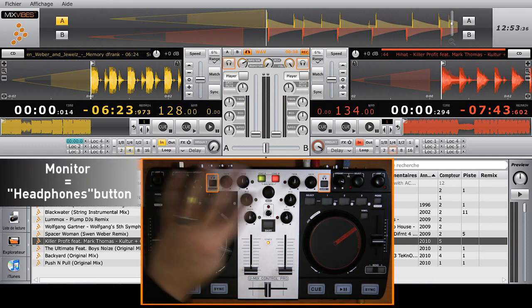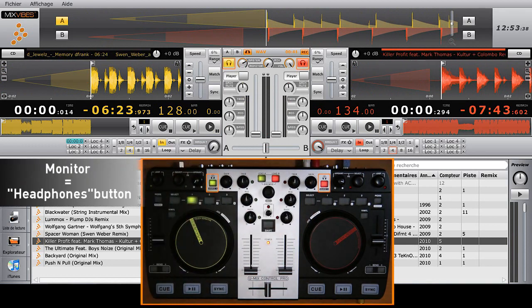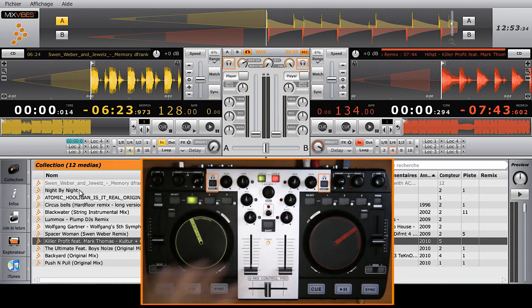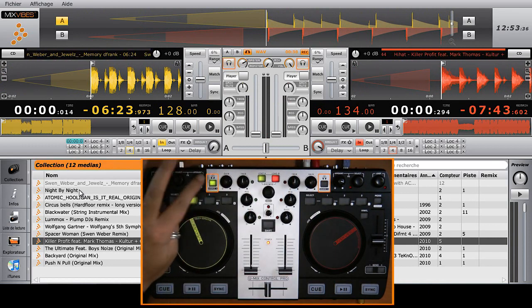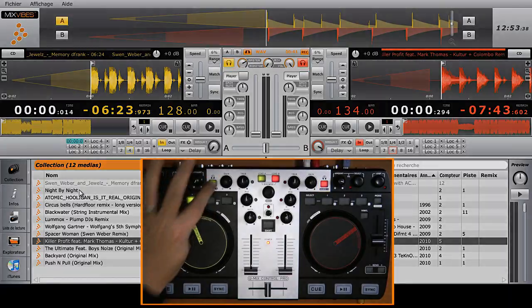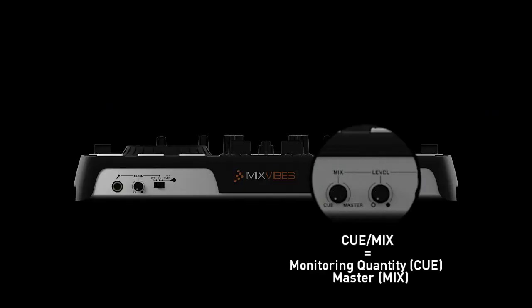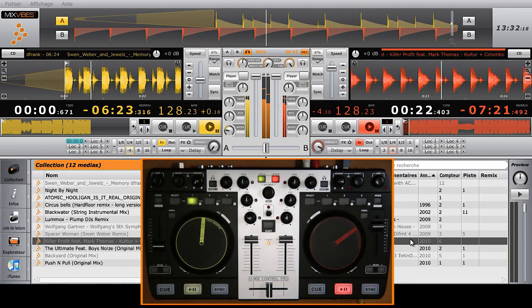The built-in sound card of the Umix Control Pro allows you to listen to tracks in your headphones. To do so, plug in your headphones and hit the headphone key on the controller. The cue mix knob on the side of your controller allows you to hear more or less what is playing on your headphones compared to the master level.